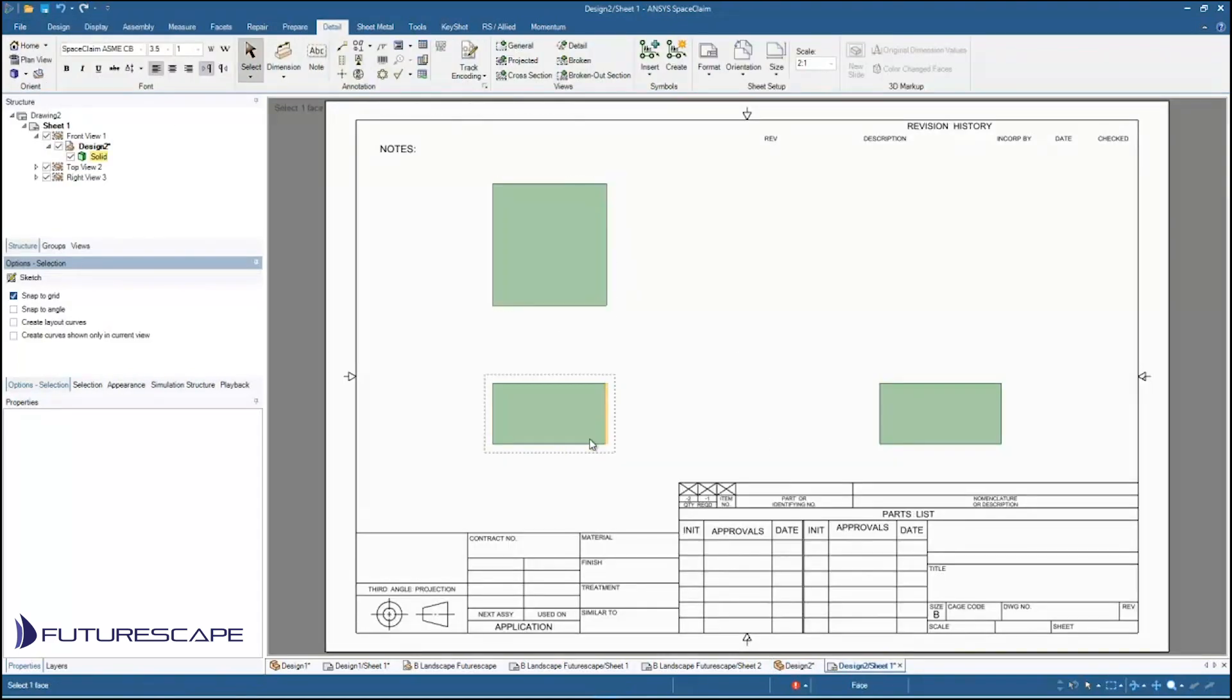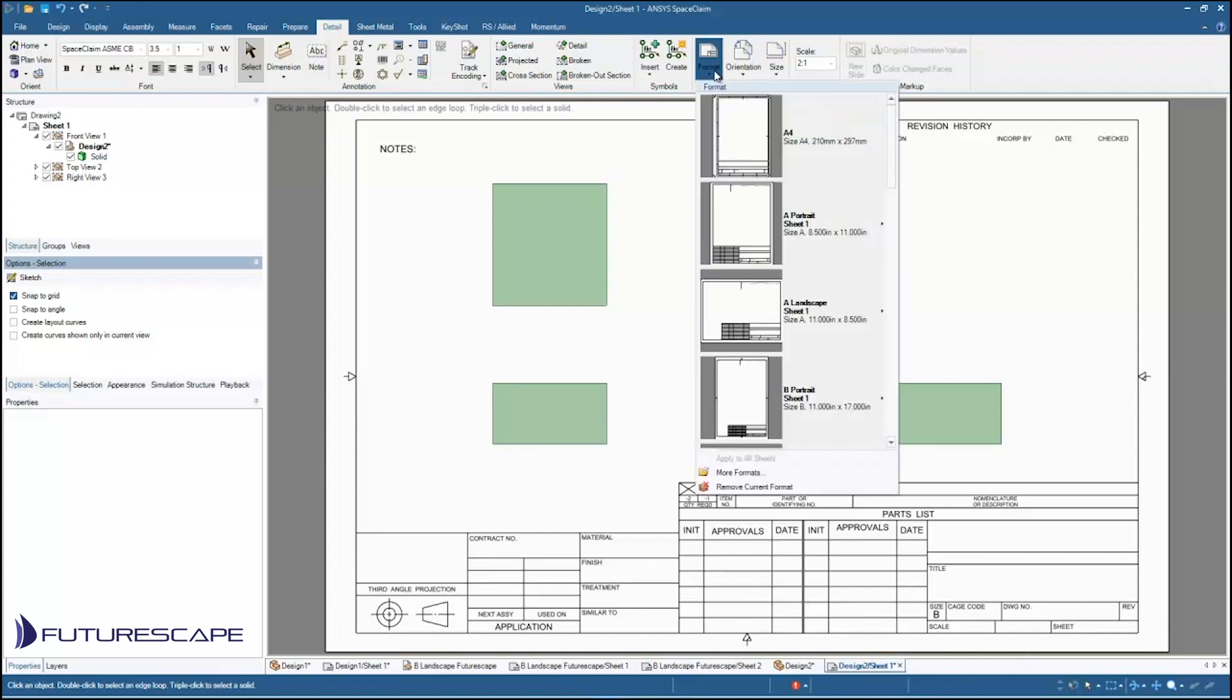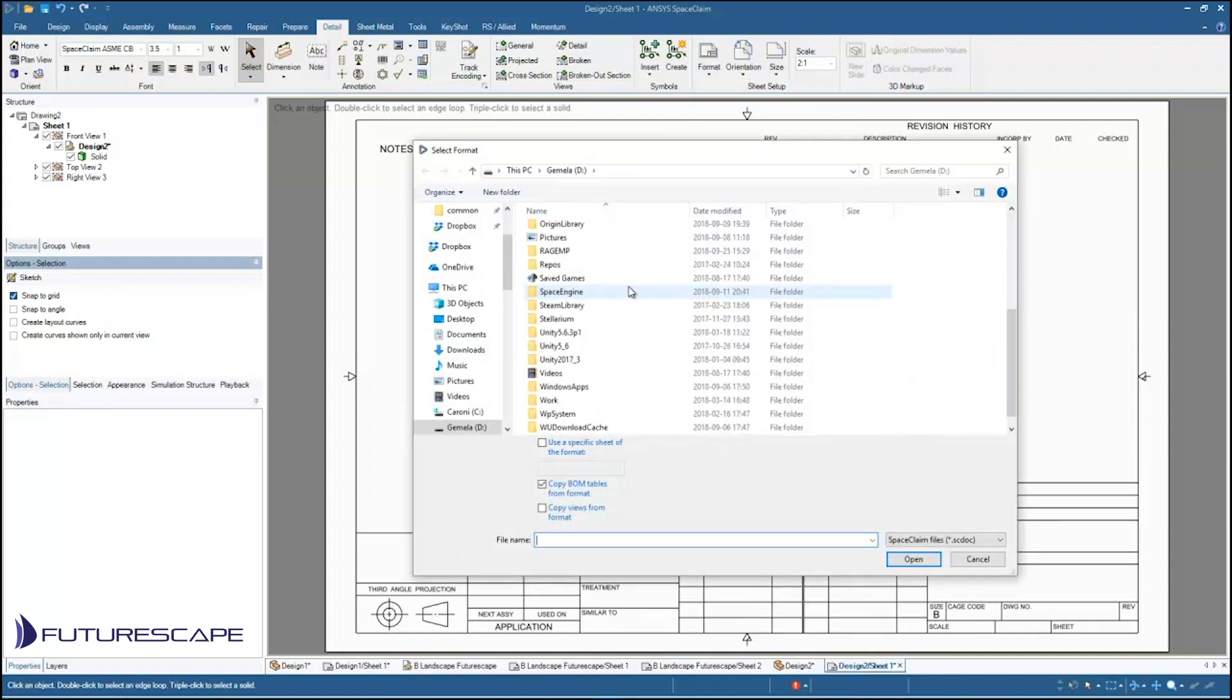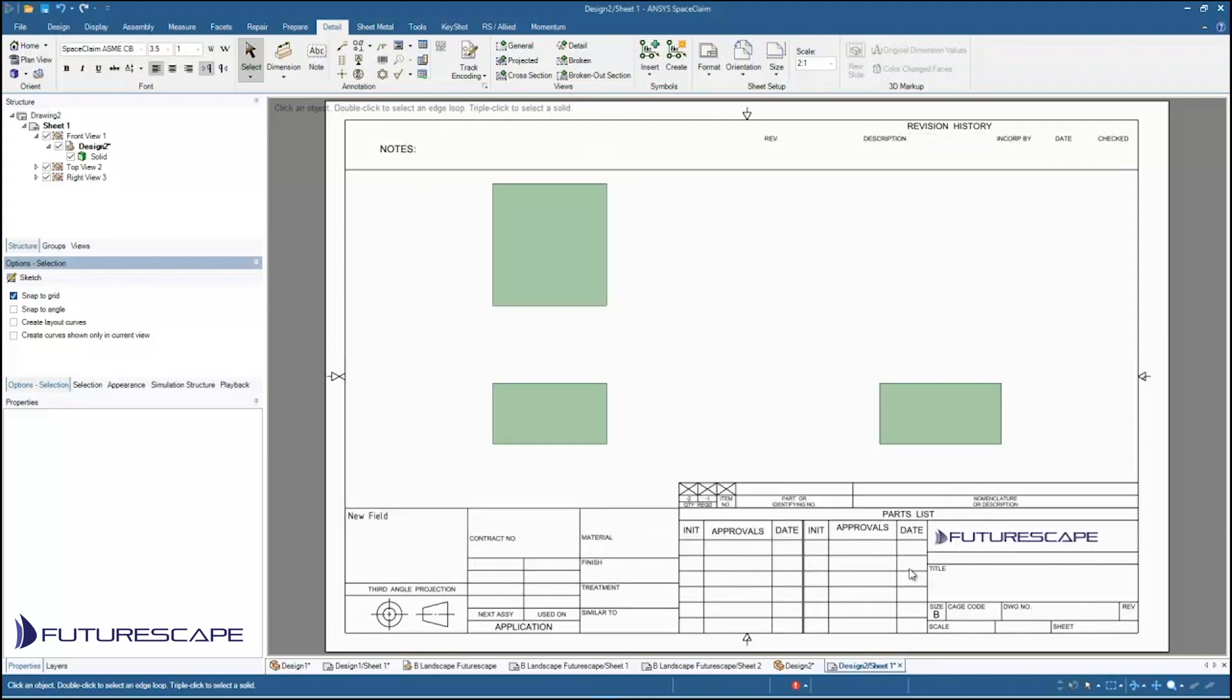So I'm just going to go file new drawing sheet. And here I have my three views, but I don't want this. I want my custom drawing sheet. So I'm going to go to the format and go to more formats. And then I'm going to navigate to my D drive where I've stored as B Landscape Futurescape. Just open that up. And now you can see I've got all those changes I made to my drawing sheet. And I'm ready to go.